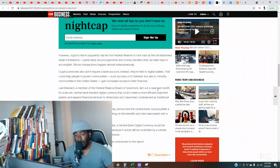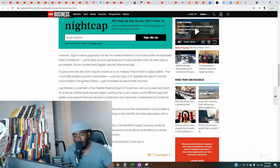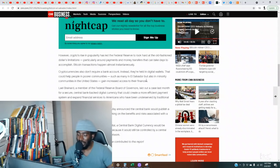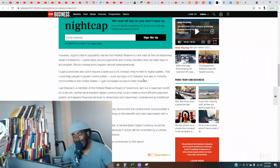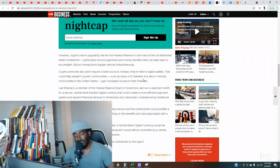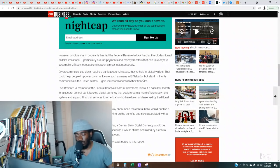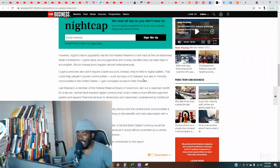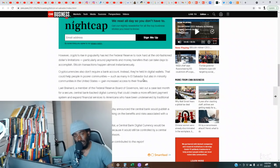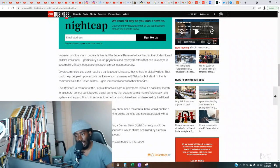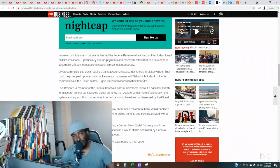Bitcoin for example crashed by more than half of its value earlier this year after rocketing to a record above $60,000. Other more thinly traded cryptocurrencies are even more volatile, trading up and down like seesaws, often based on speculation or meme tweets from Tesla CEO Elon Musk. However, crypto's rise in popularity have led the Federal Reserve to look hard at the old-fashioned dollar's limitations, particularly around payments and money transfers that can take days. Bitcoin transactions happen almost instantaneously. Cryptocurrencies also don't require a bank account. Instead they're held in digital wallets.